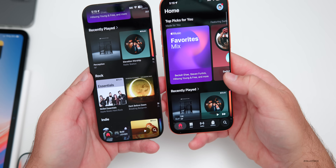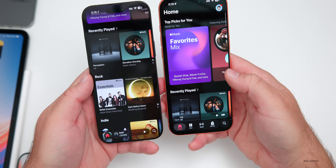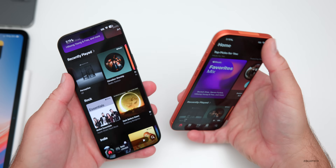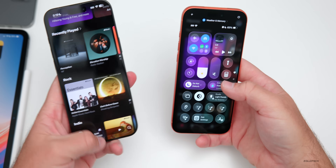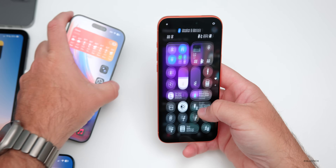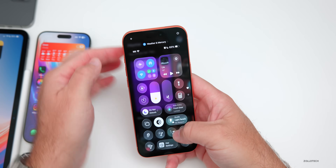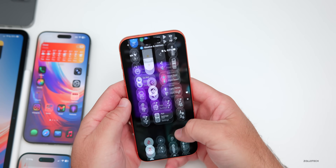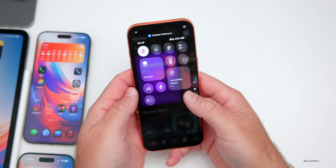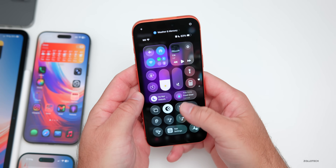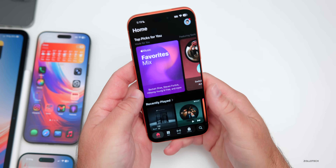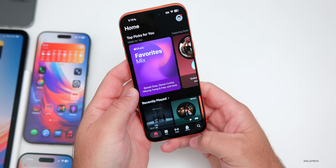The Control Center has also been updated with a slightly different animation — it's now definitely more bouncy.